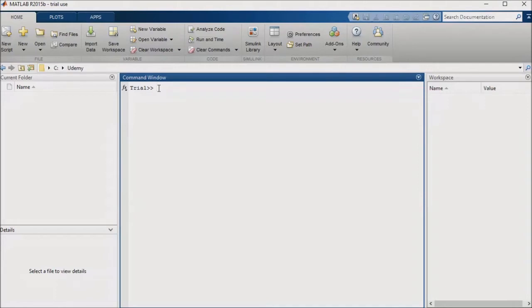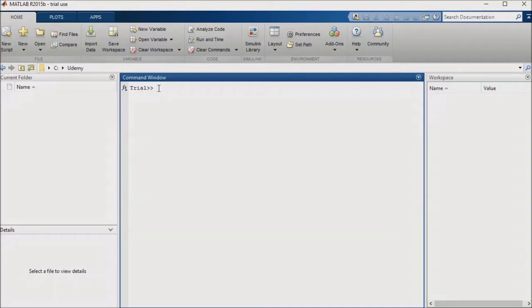Anytime that you want to make a change to your reusable logic in the library, say making a bug fix or adding a new feature, you can do so simply by changing the library. You don't have to go into each model that used the logic or into each instance of the logic in your model in order to make the changes. You can just make them in one place, and your changes will be automatically cascaded to all models which have that library as a dependency.